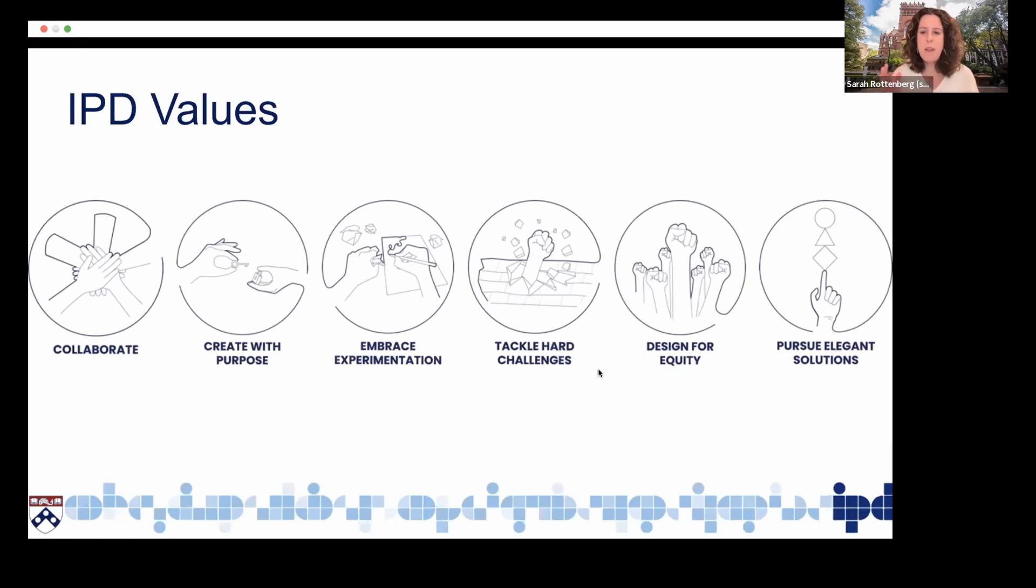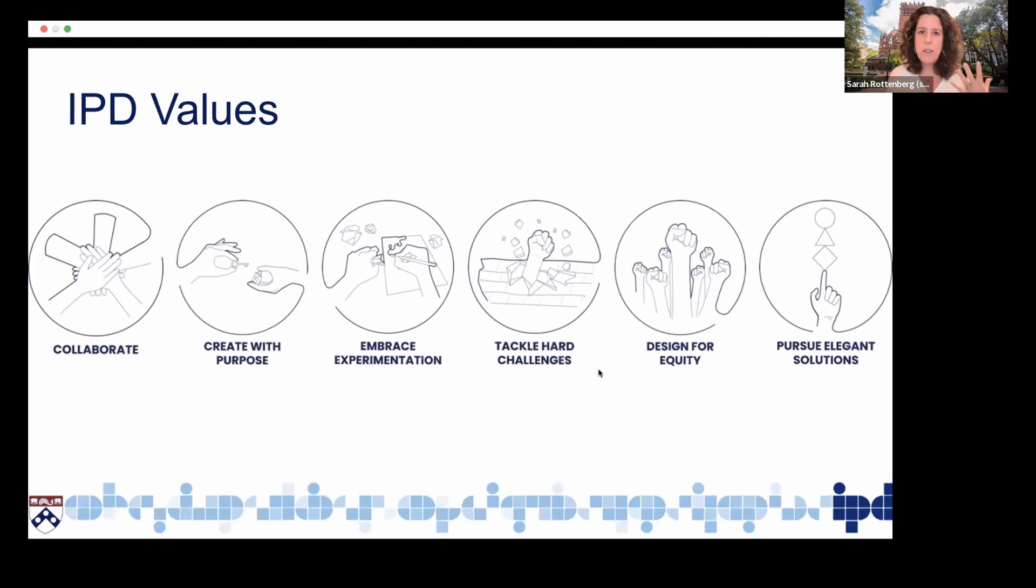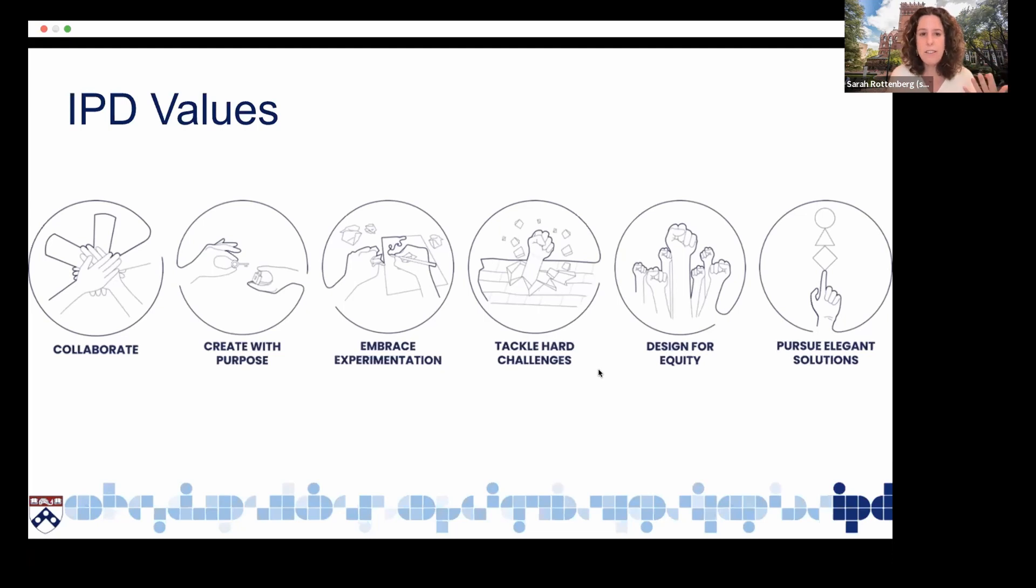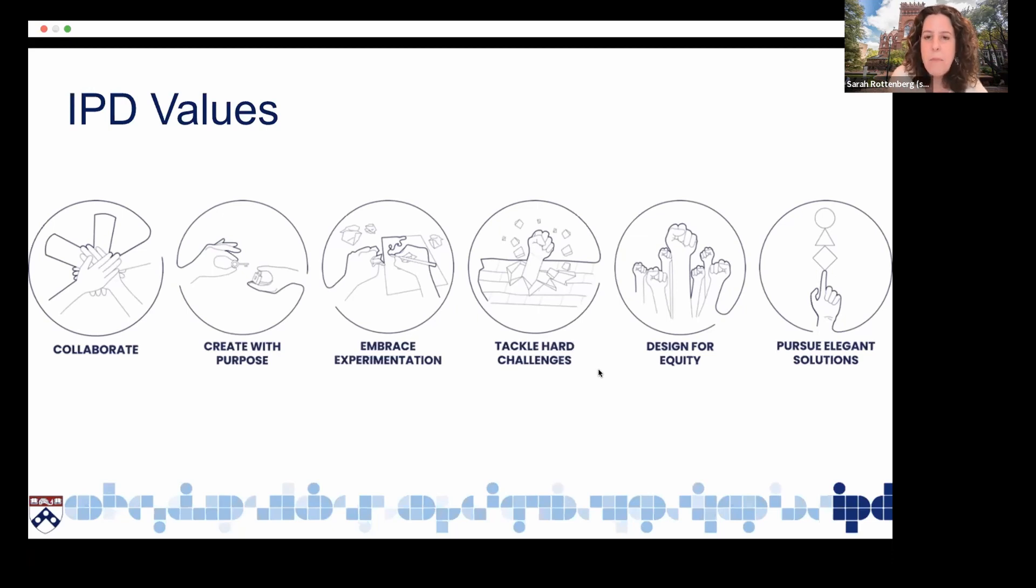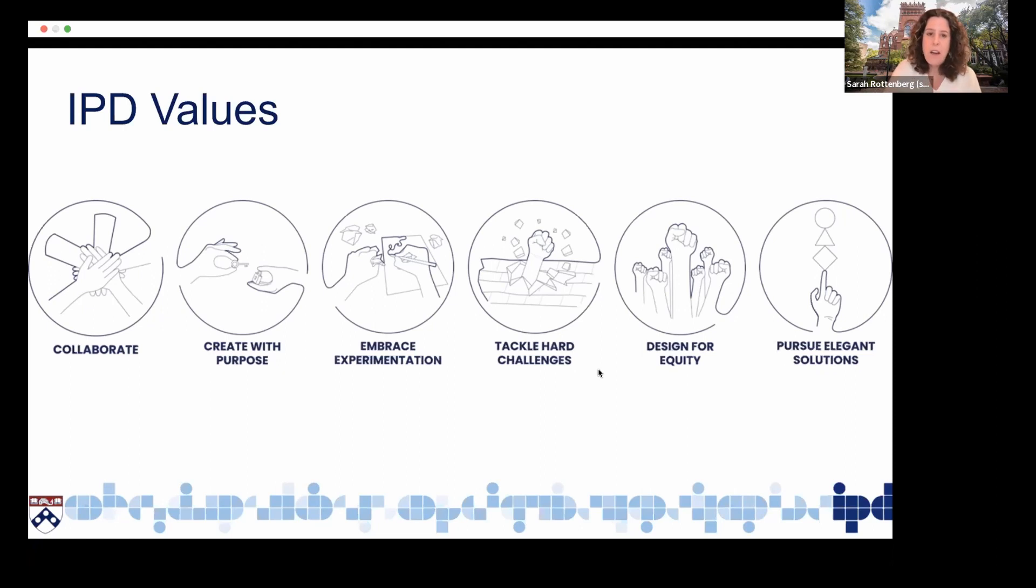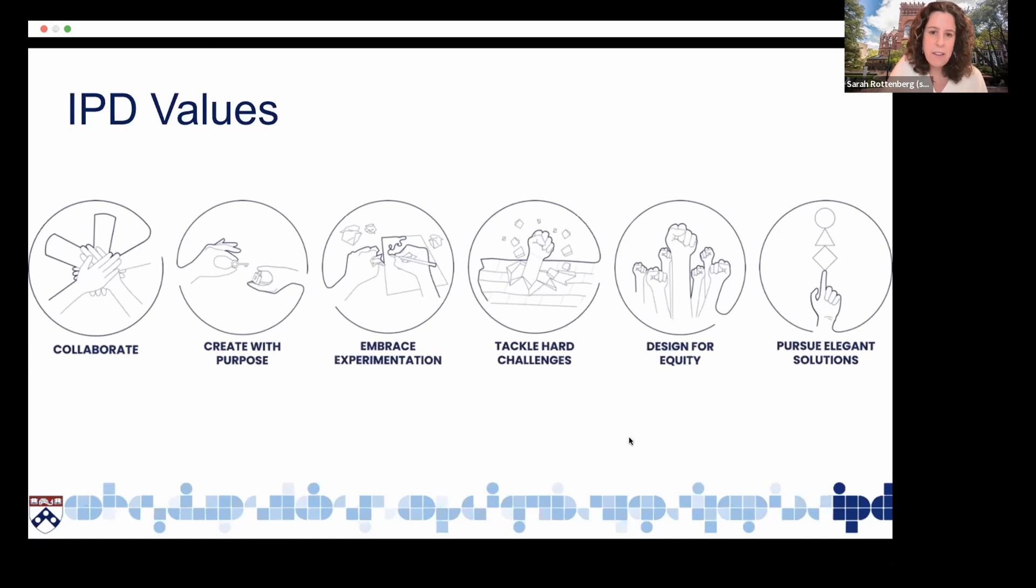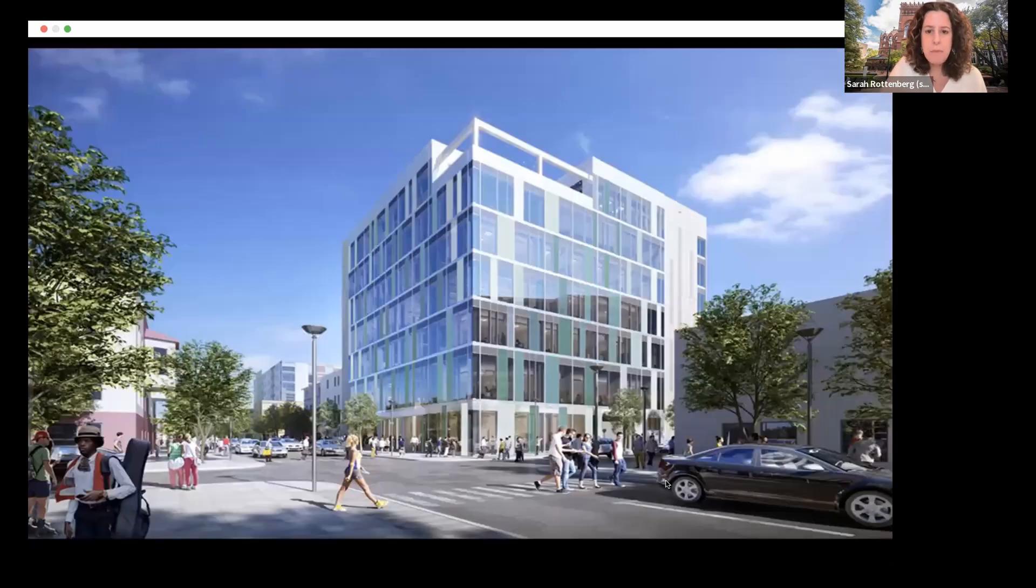We have several core values that underpin the program. Collaboration is a really big part of the program. As I mentioned, students come from different disciplines and learn how to work together across disciplines. We embrace experimentation and tackle hard challenges, and are always looking at how to leverage design engineering and business to move forward a mission around designing for equity.